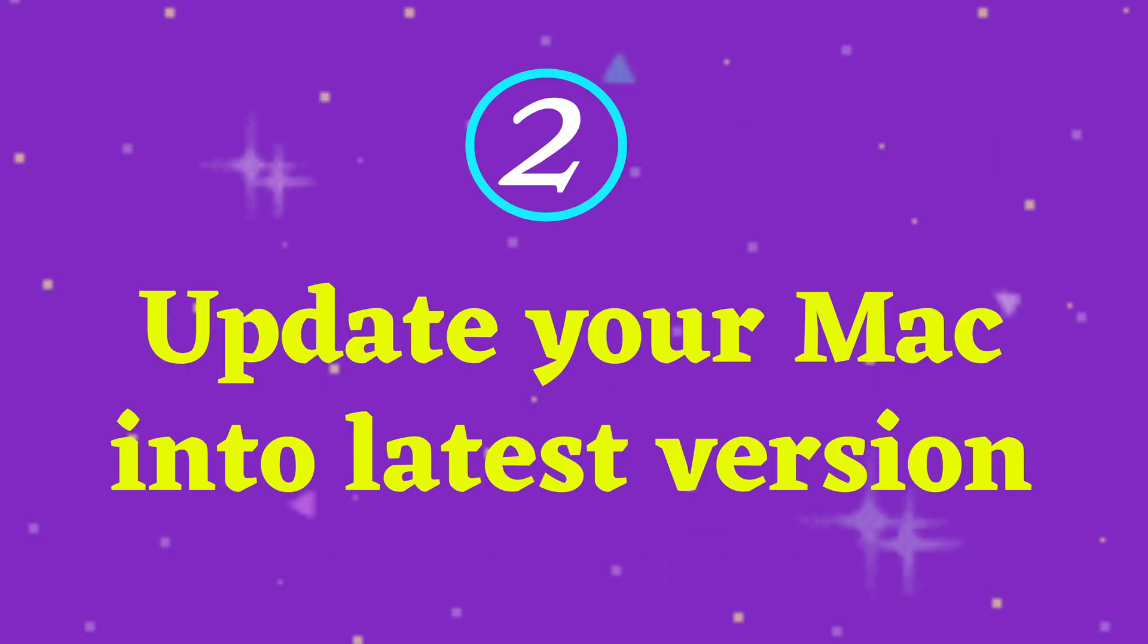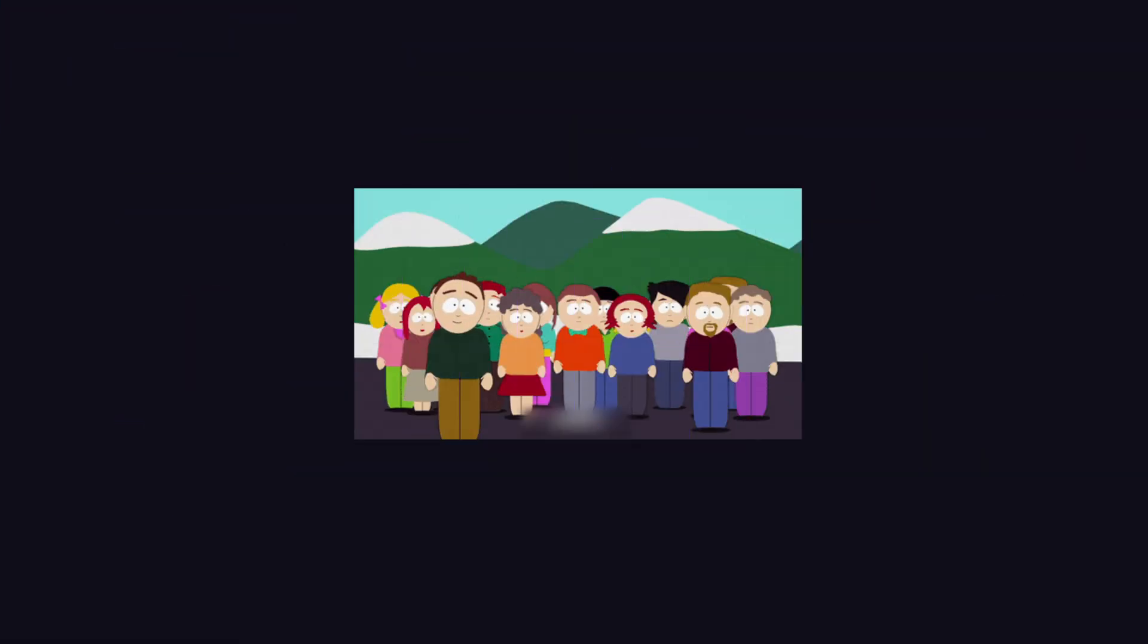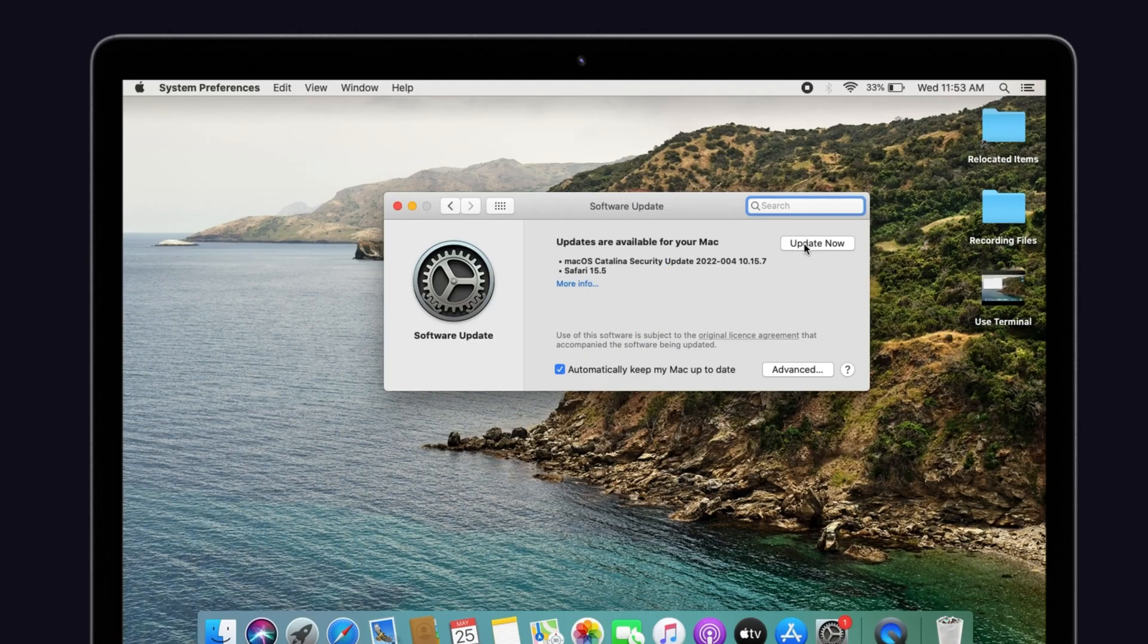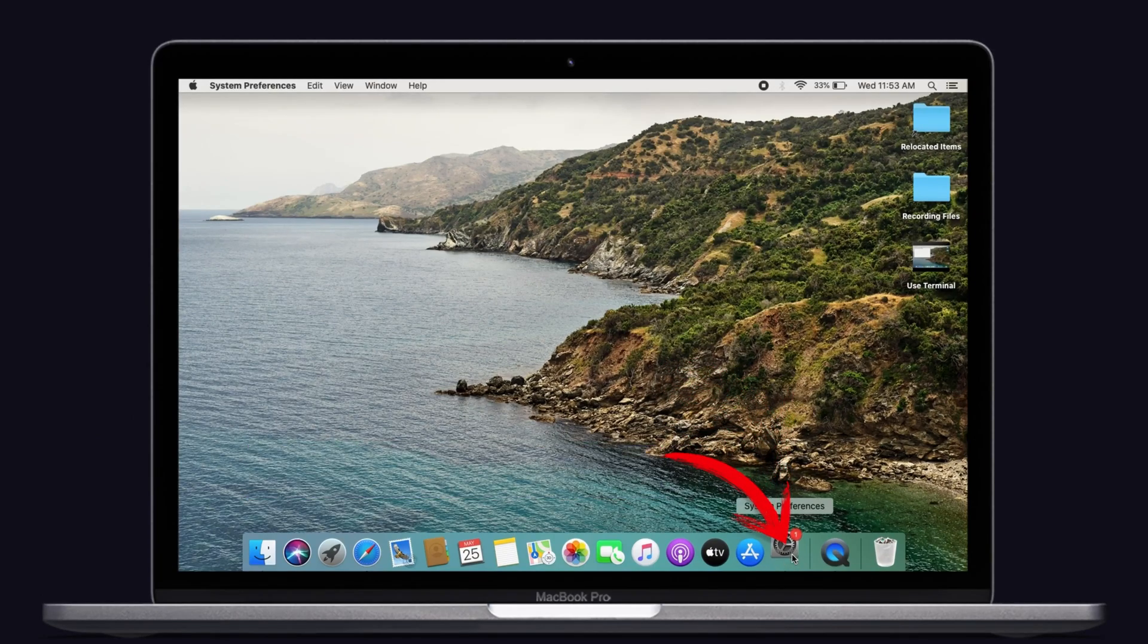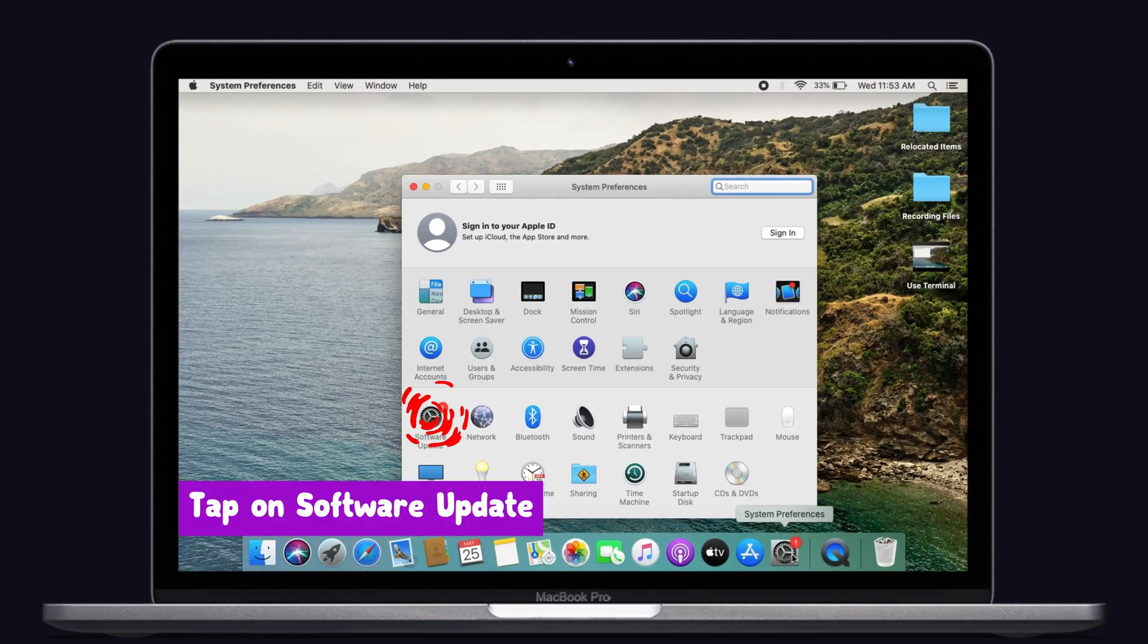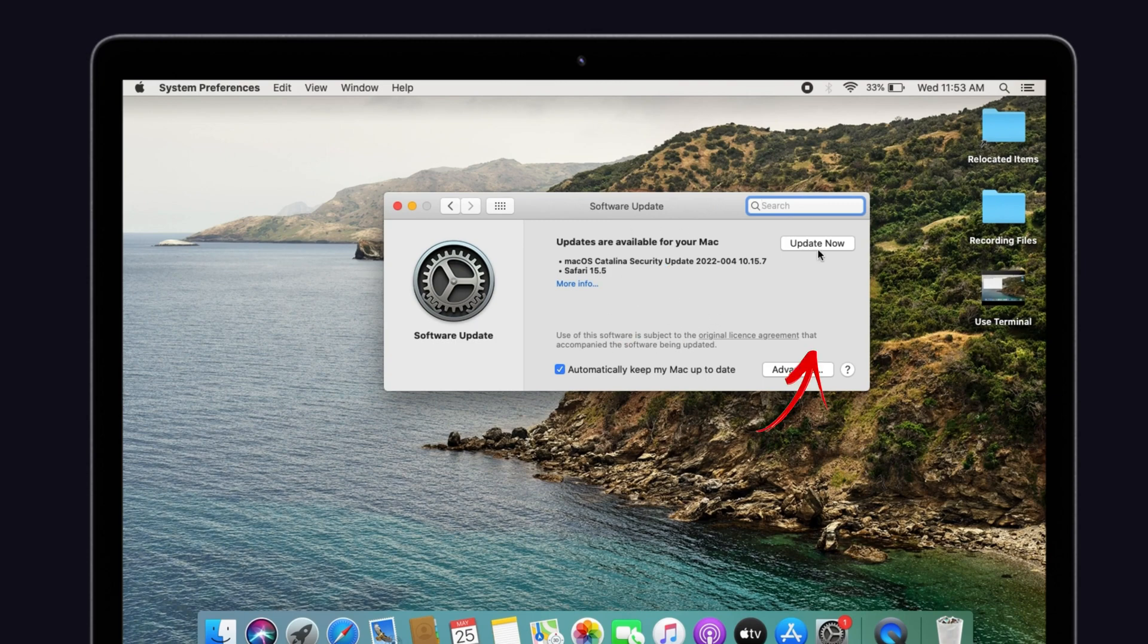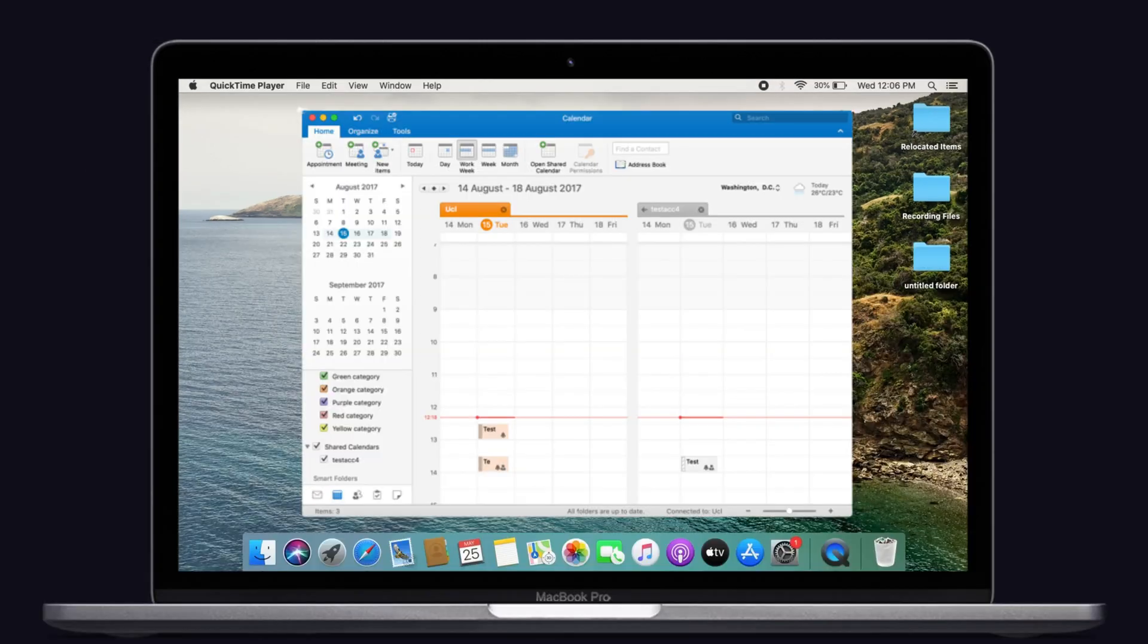Next one is update your Mac into latest version. The majority of the people in the forum stated that updating the Mac to the latest version helps to resolve this issue. Launch System Preferences in your Mac, then tap on the Software Update. Check if any update is available for your Mac. If so, select the Update Now option and wait for few minutes until the update is complete. After that, try to sync your Exchange calendar on your Mac. That's it.